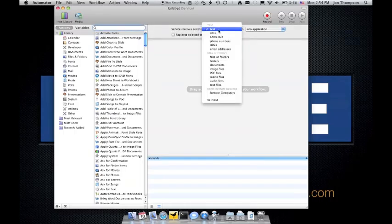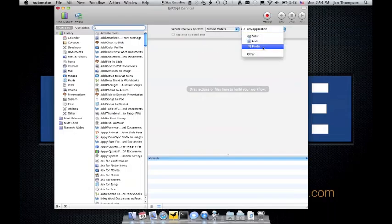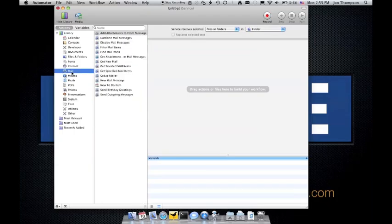Now we're going to change this so that it selects all of the files or folders as well, just in the Finder. We are going to come over here into the Mail portion of the library, and we're going to see the options that we have.